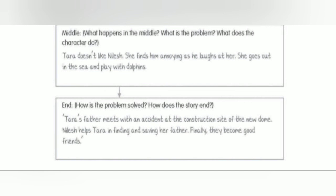Middle — what is the problem and what does the character do? Tara doesn't like Nilesh; she finds him annoying as he laughs at her. She goes out in the sea and plays with dolphins. End — how is the problem solved and how does the story end? Tara's father meets with an accident at the construction site of the new dome. Nilesh helps Tara in finding and saving her father. Finally, they become good friends.